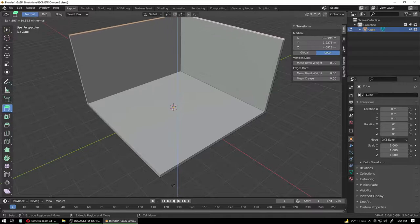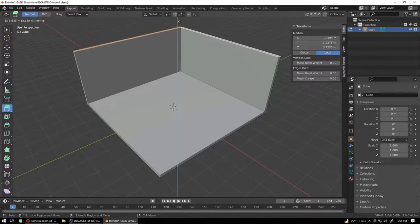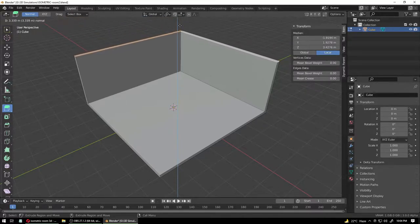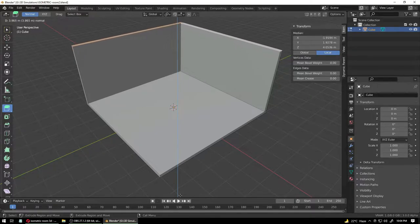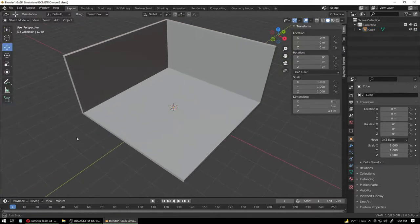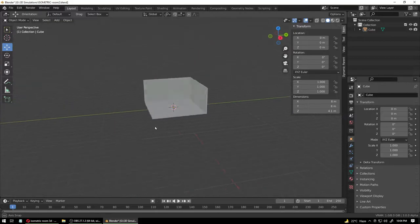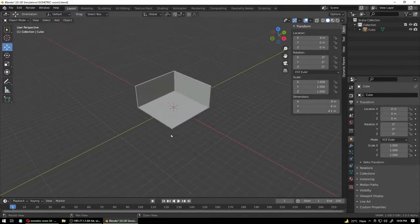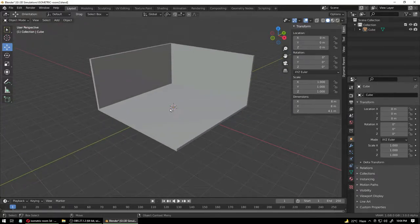Don't make the walls really big — it will look unproportionate. Make it somewhere around here, this is fine. Go back to your edit mode and take a look — okay, this looks all right to me.